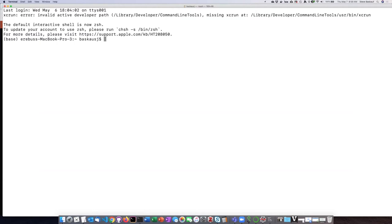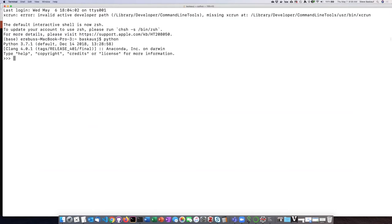So I will type Python to start up the Python shell. I can see that there are three greater than signs here, which means that I am in the Python 3.71 shell.